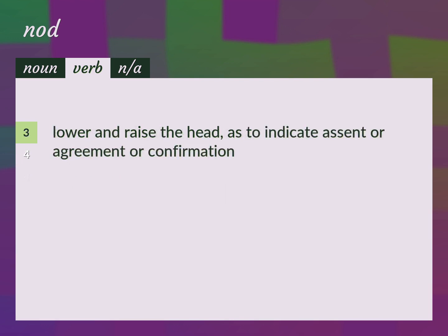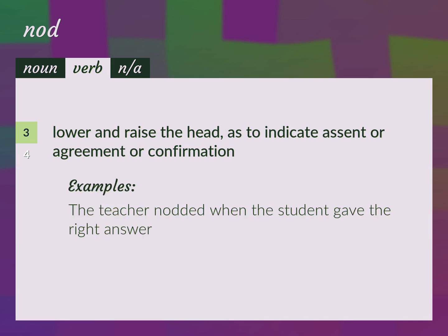Lower and raise the head, as to indicate assent or agreement or confirmation. The teacher nodded when the student gave the right answer.